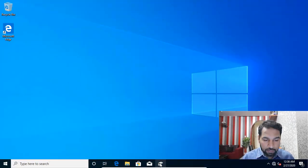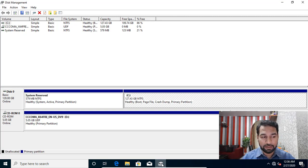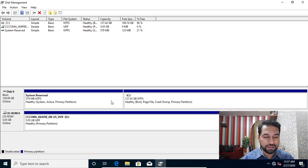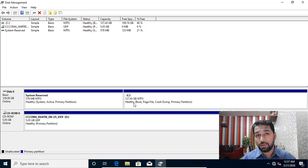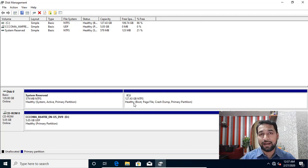I have reverted the virtual machine from the previous video. Currently you can see I have the system reserve partition and the C drive. As I told you in the previous video, what we have in the system reserve partition is the boot configuration database and the recovery environment.